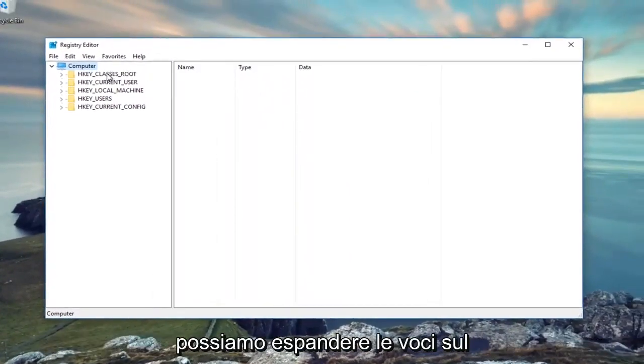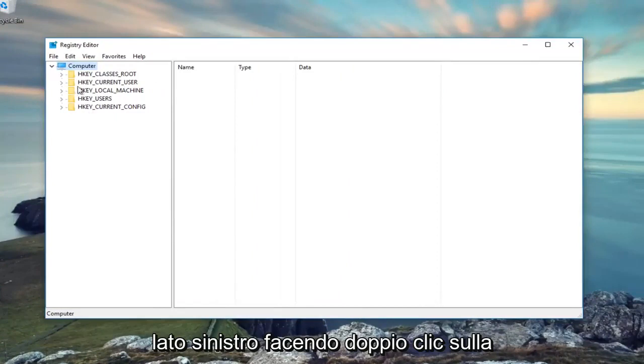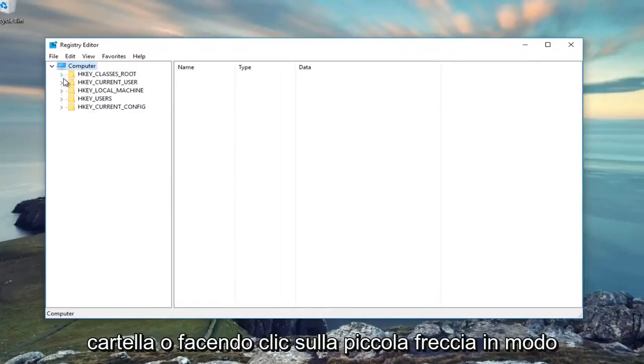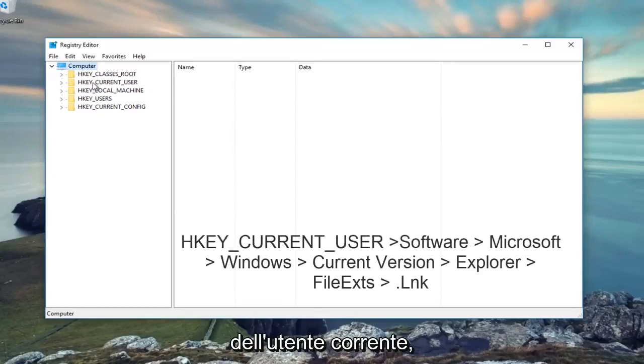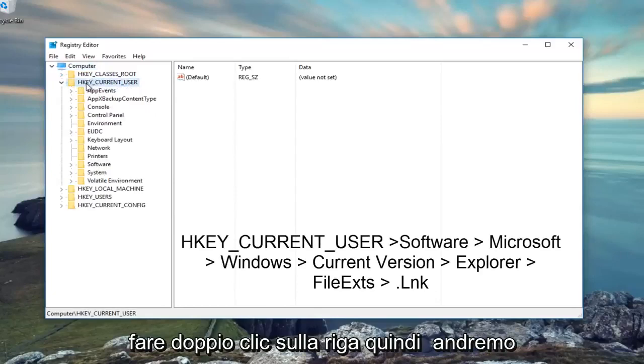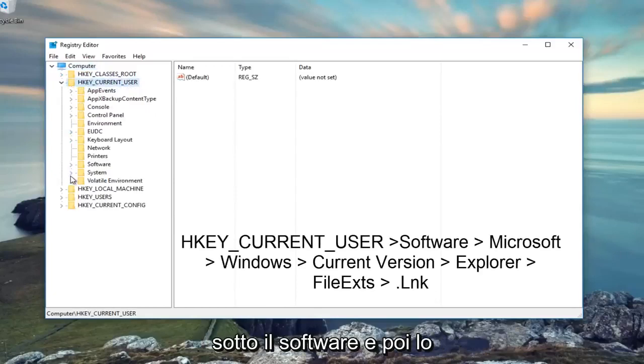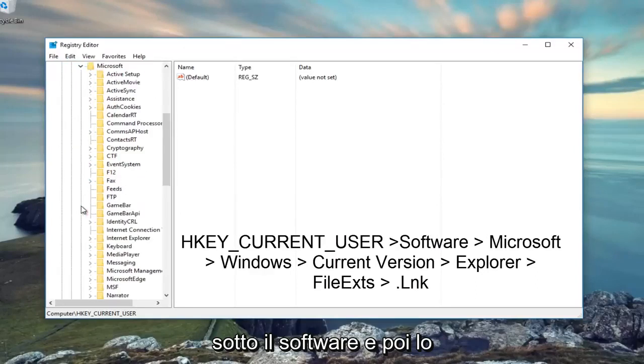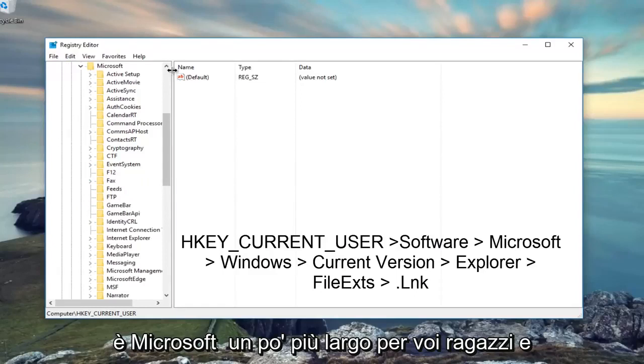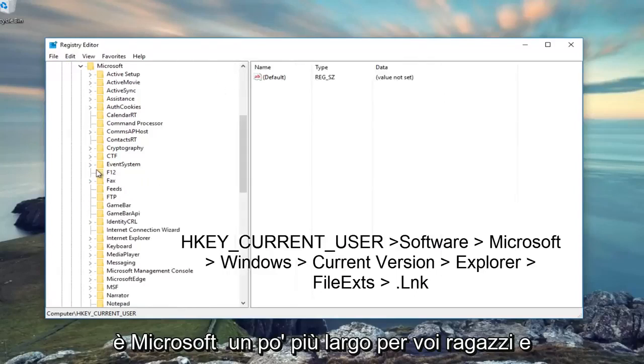Now we can either expand the entries on the left side by double-clicking on the folder, or by clicking the little arrow. We're going to go underneath HKEY_CURRENT_USER, double-click on it, then go underneath Software, and then Microsoft.